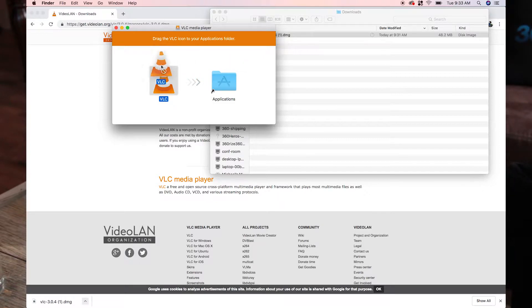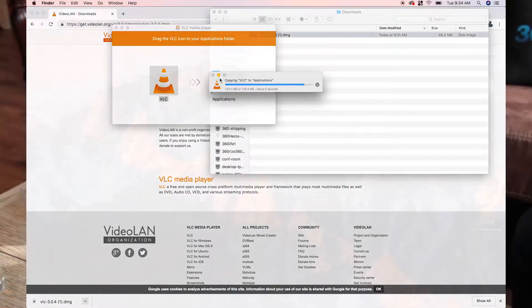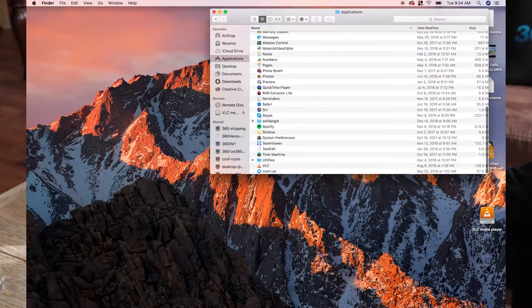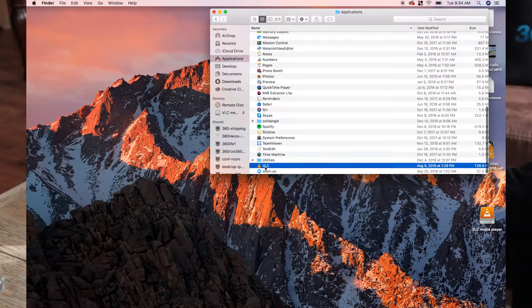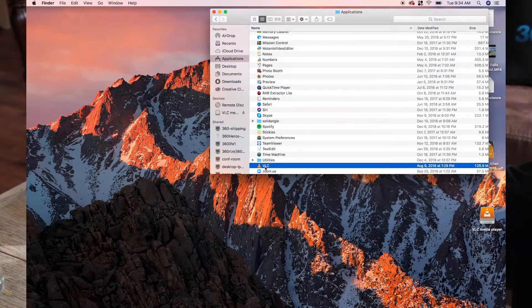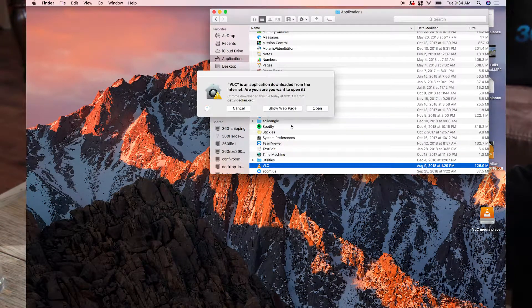VLC will now copy into your Applications folder. Open your Applications folder and click on the VLC traffic cone.